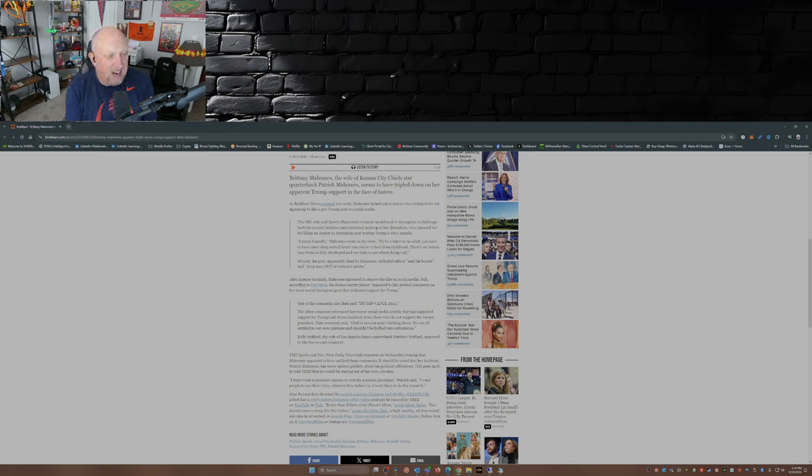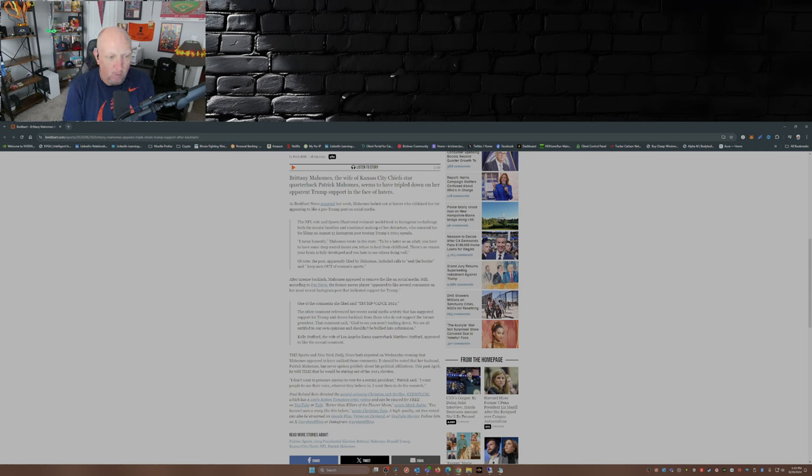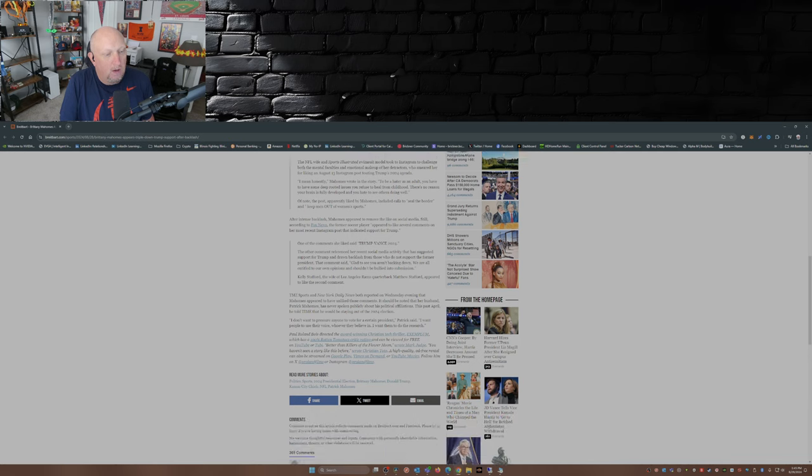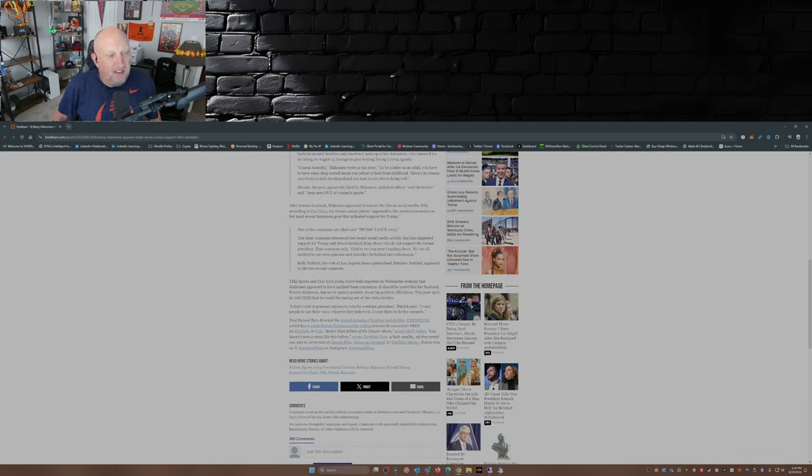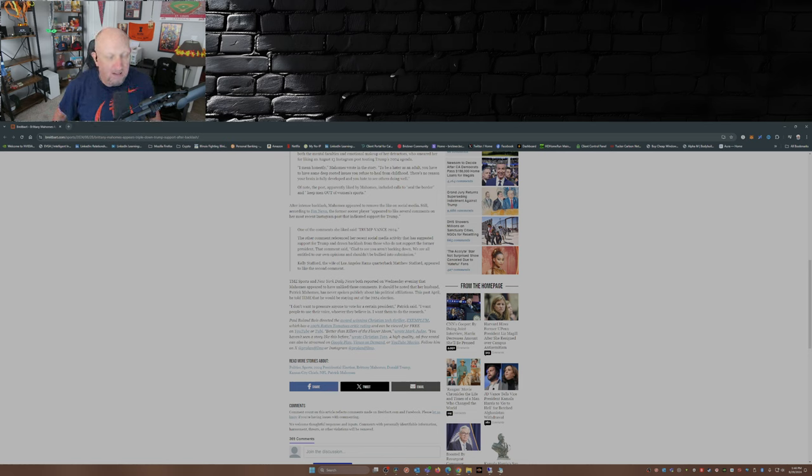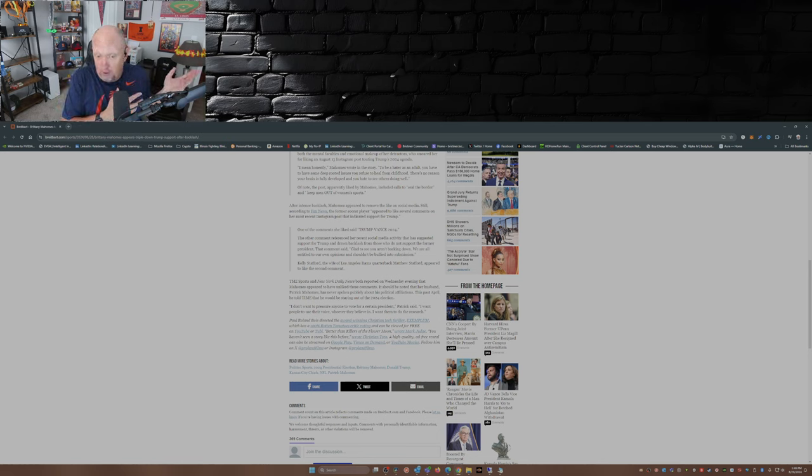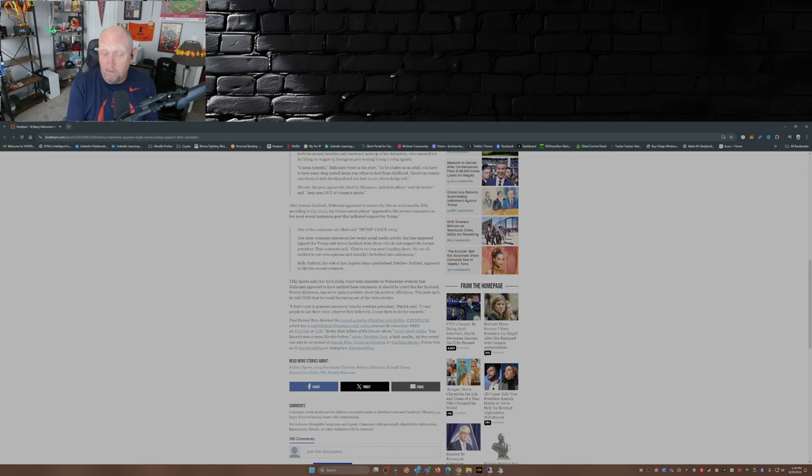Kelly Stafford, the wife of Los Angeles Rams quarterback Matthew Stafford, appeared to like the second comment. Oh, watch out Kelly, they're gonna come after you next. TMZ Sports and New York Daily News both reported on Wednesday evening that Mahomes appeared to have unliked those comments. Well, not a surprise, she unliked the previous post. I personally wouldn't have unliked those posts, I would have just kept it up there. Heck with it.